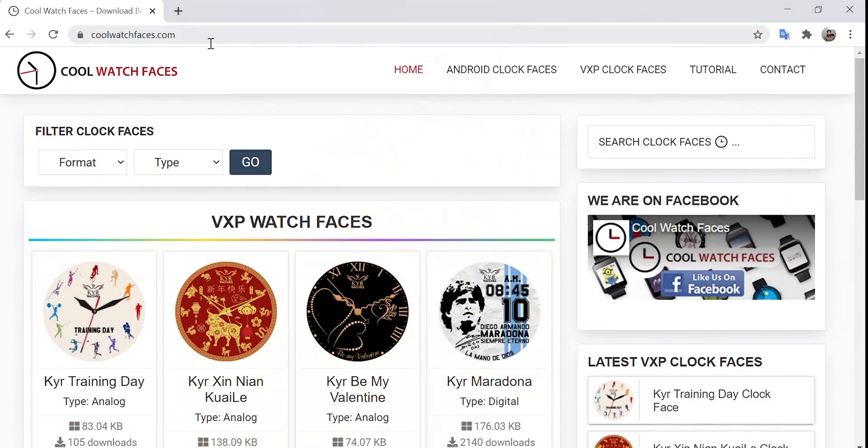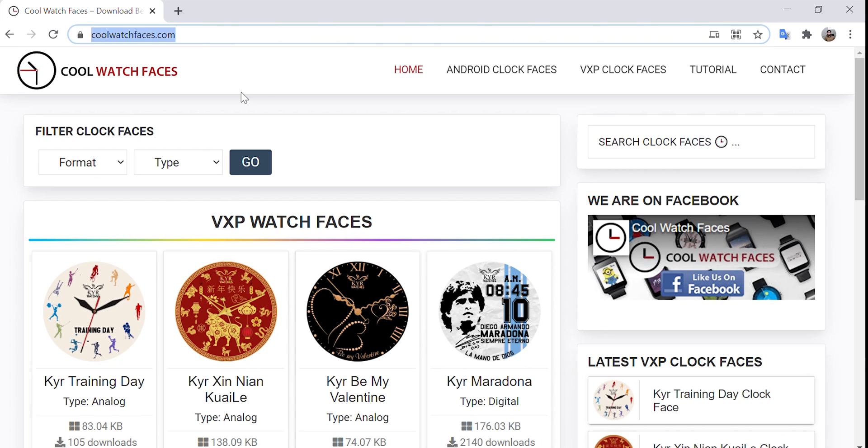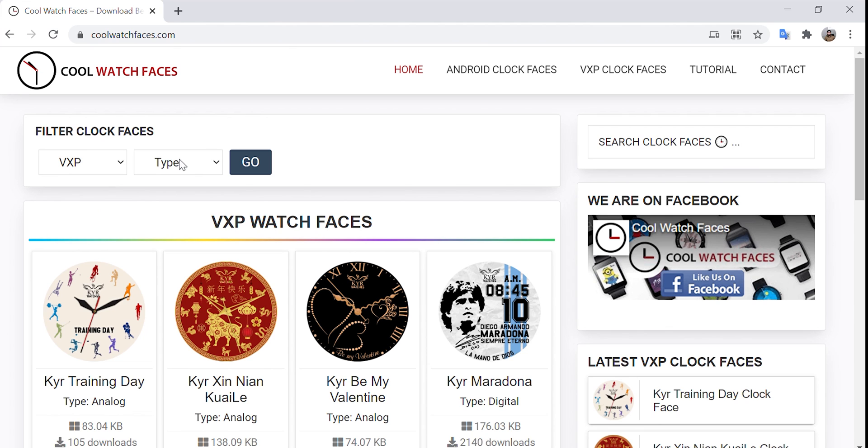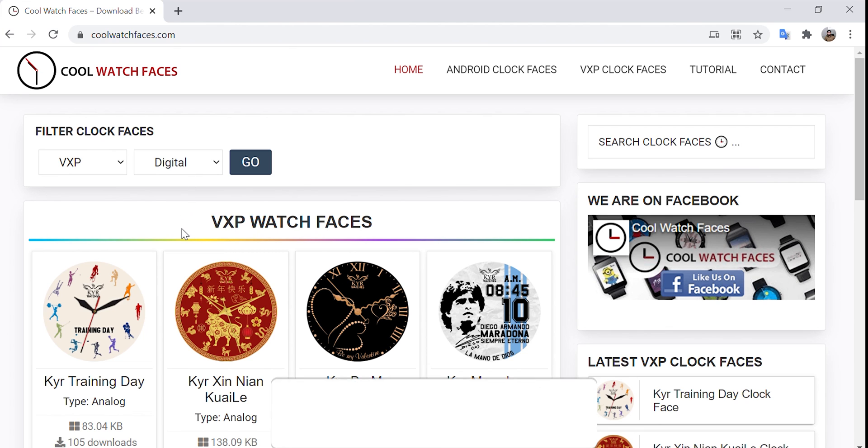Go to the website called coolwatchfaces.com. Link is in the description. Now under filter choose format as VXP and type as digital.